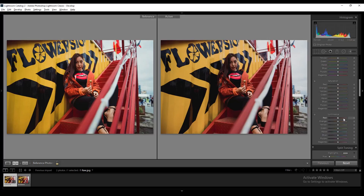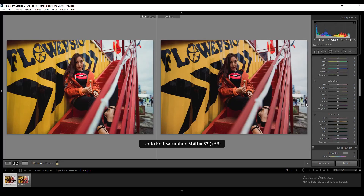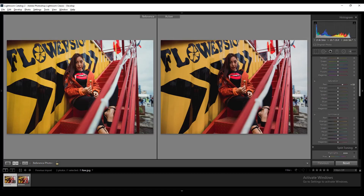From the HSL tab, start with changing the red saturation — I really want to bring out the red color. Then set the orange to minus 2 and the yellow to 18.